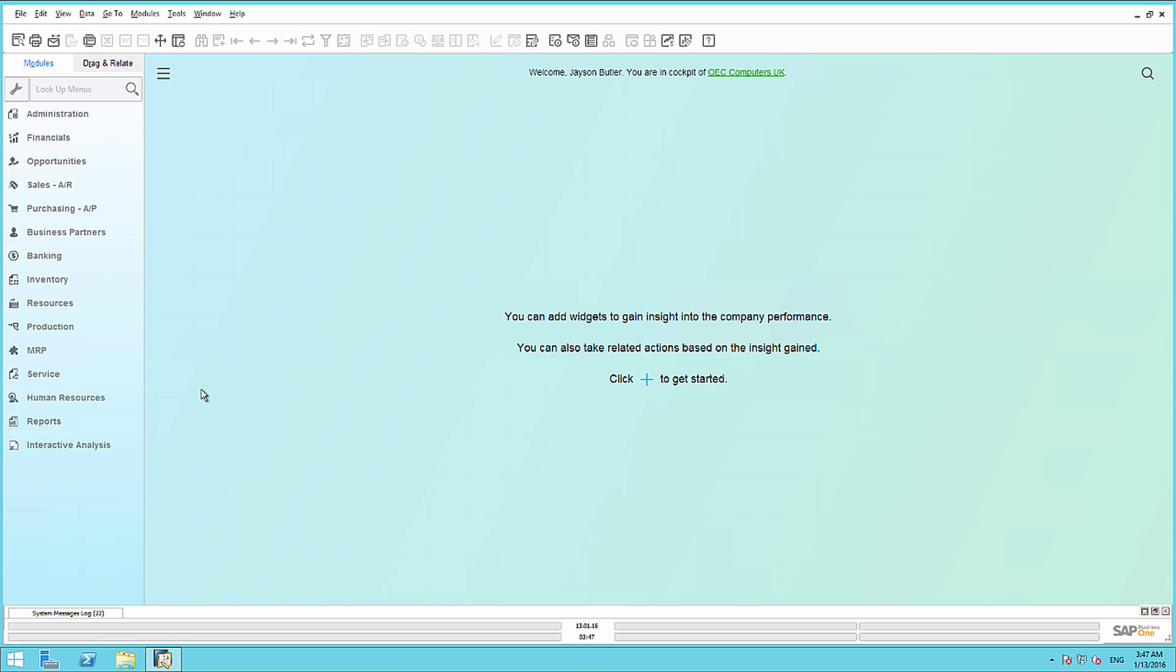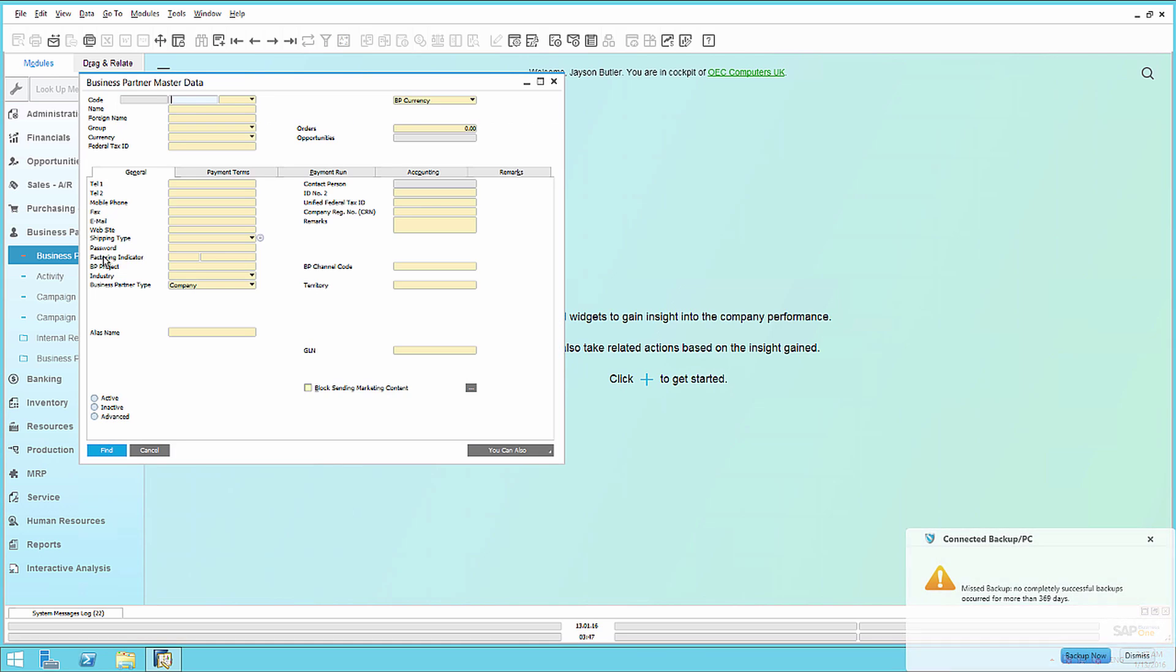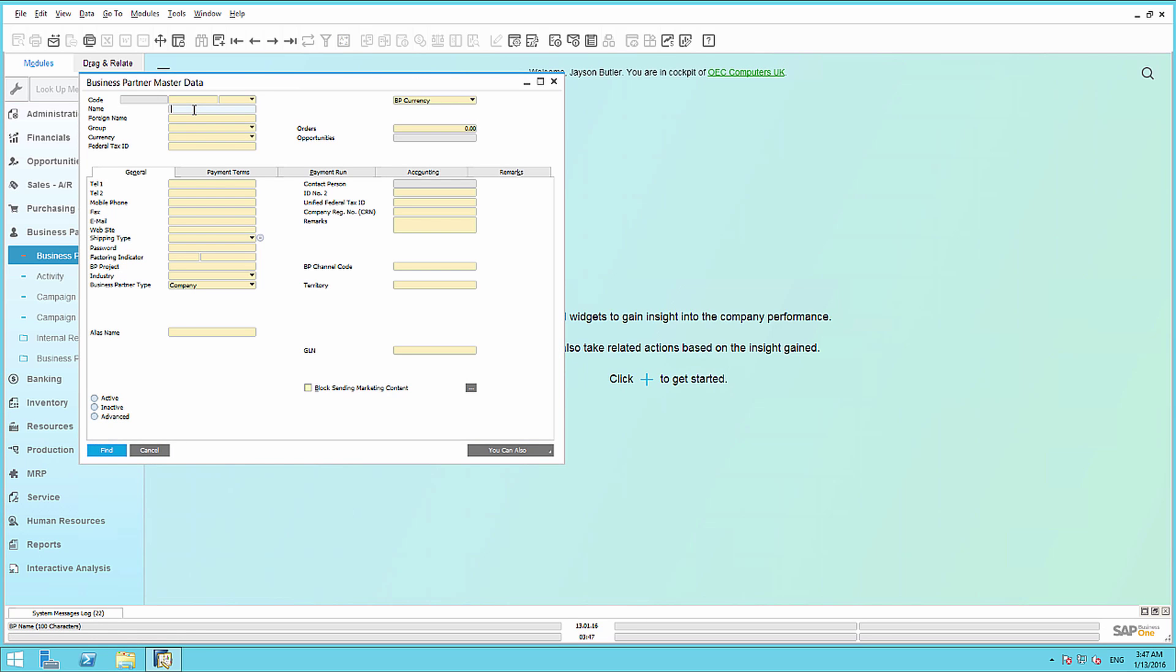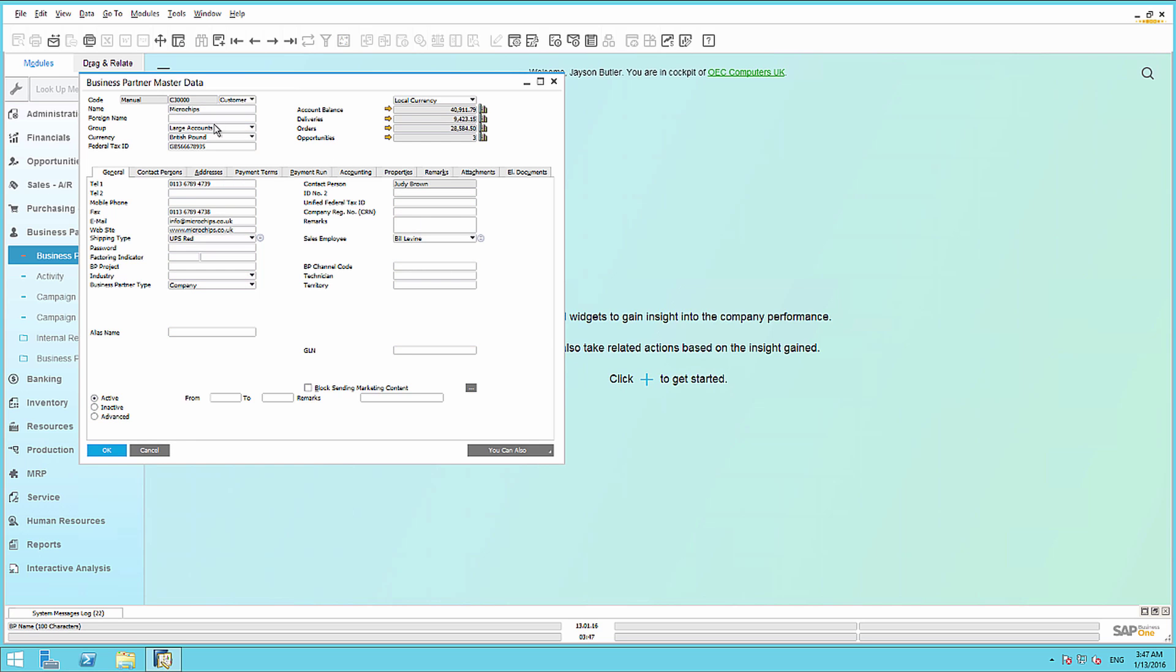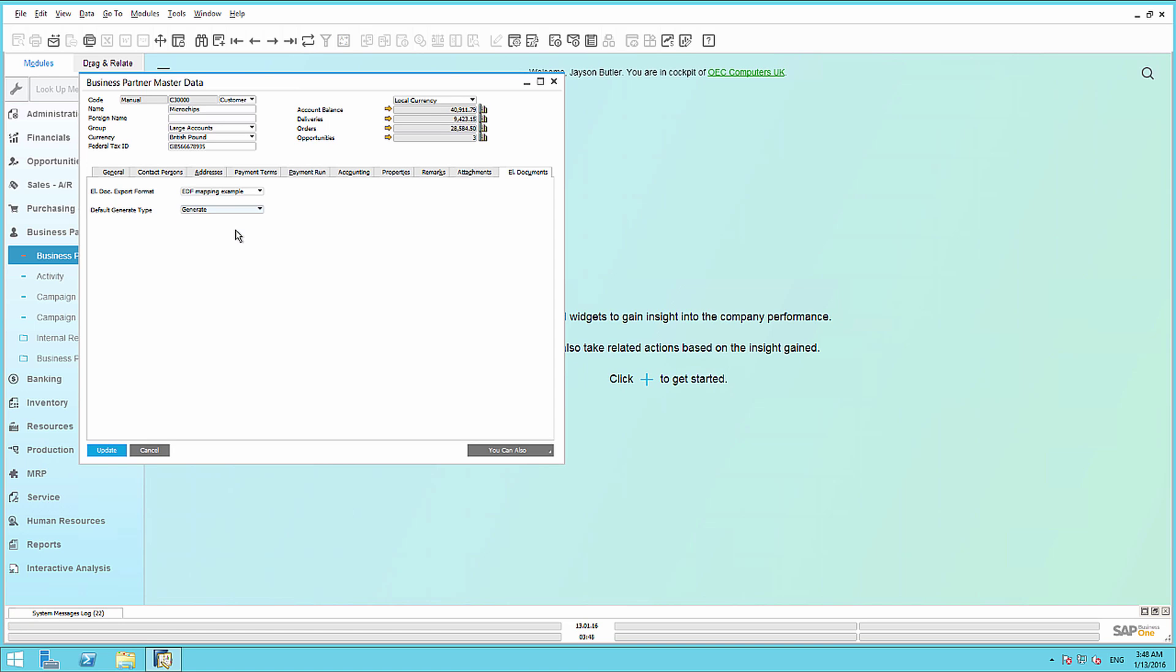We have to also define some specific settings per customer, in this case, for the customer microchips. Business partner-specific settings override any default settings. To do this, we will navigate to Business Partners, we will then search for our customer microchips, and then under the Electronic Documents tab, we have the ability to ensure that we define and select our export format, which is the EDF mapping example that we created. And we can also specify the generation type, and in this case, we want to generate the output as soon as we save the document to the system.